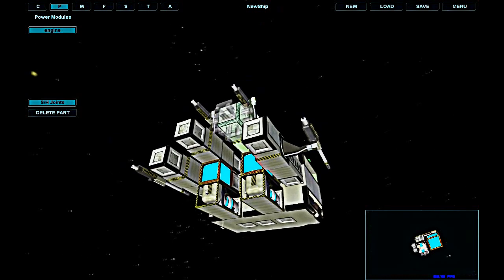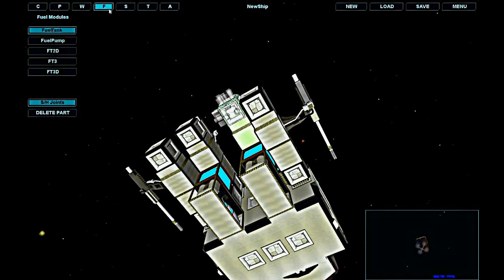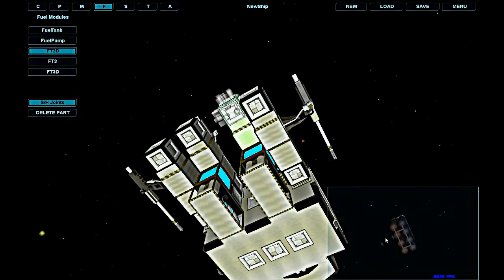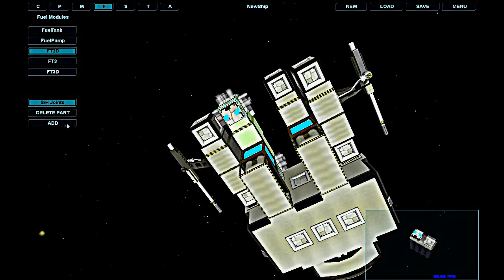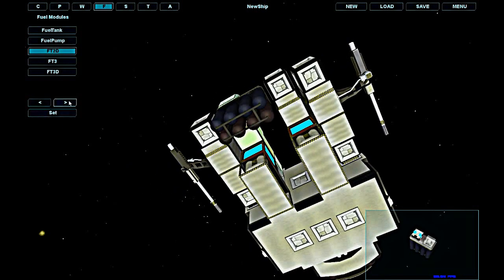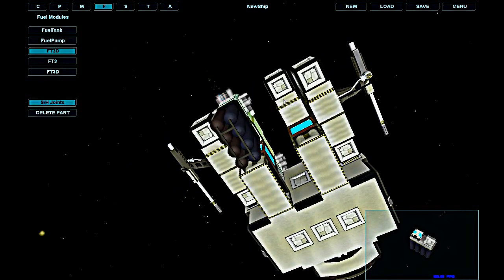Now I'm adding two fuel tanks. It is wise to add a lot of small tanks all around your ship so you won't get left fuelless if one of your fuel tanks gets hit.